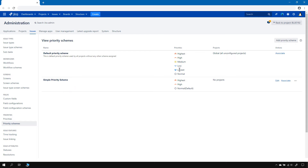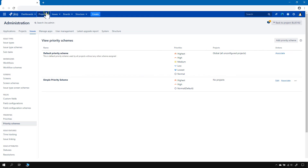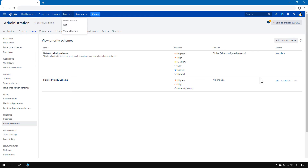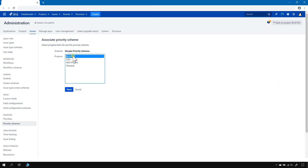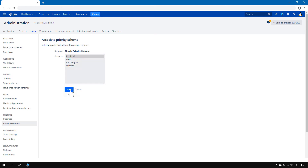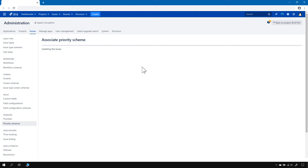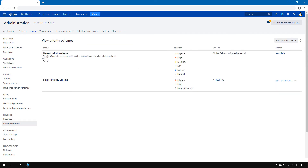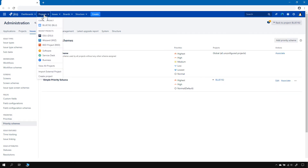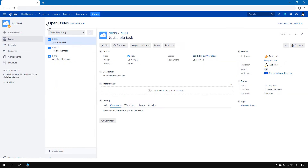Now we can associate this scheme with the project we started from — that was Blue 192. Let's associate it with Blue 192 and set Normal as the default. Now when we go to project Blue, the list will be much shorter.